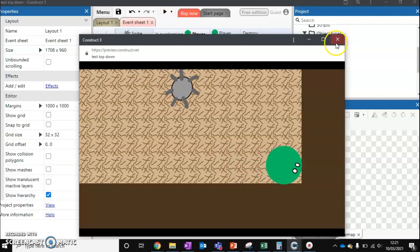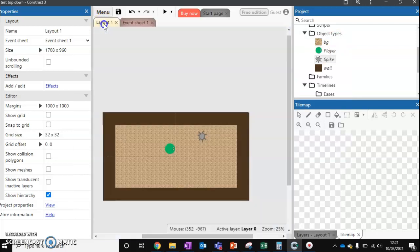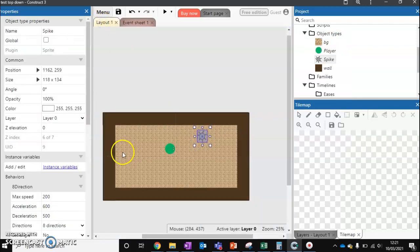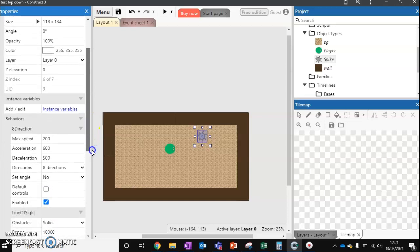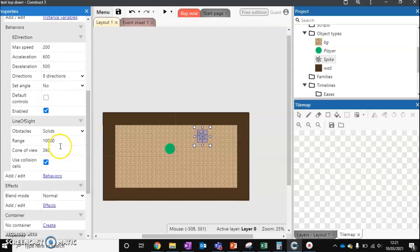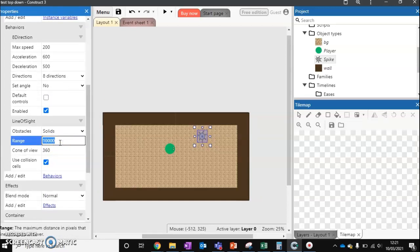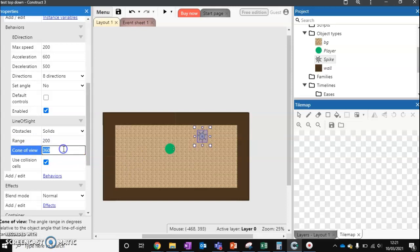So what we need to do is go back to our layout and click on our spike ball. And we need to actually change its line of sight. Currently it's set to 10,000 pixels. Now our current layout is only 1,700 across. So that's not very good. So let's make it 200.